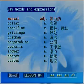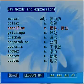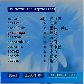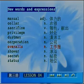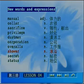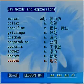The vocabulary words for this lesson include: Manual, Color, Sacrifice, Privilege, Cooperation, Overrose, Shower, Secret, Status.